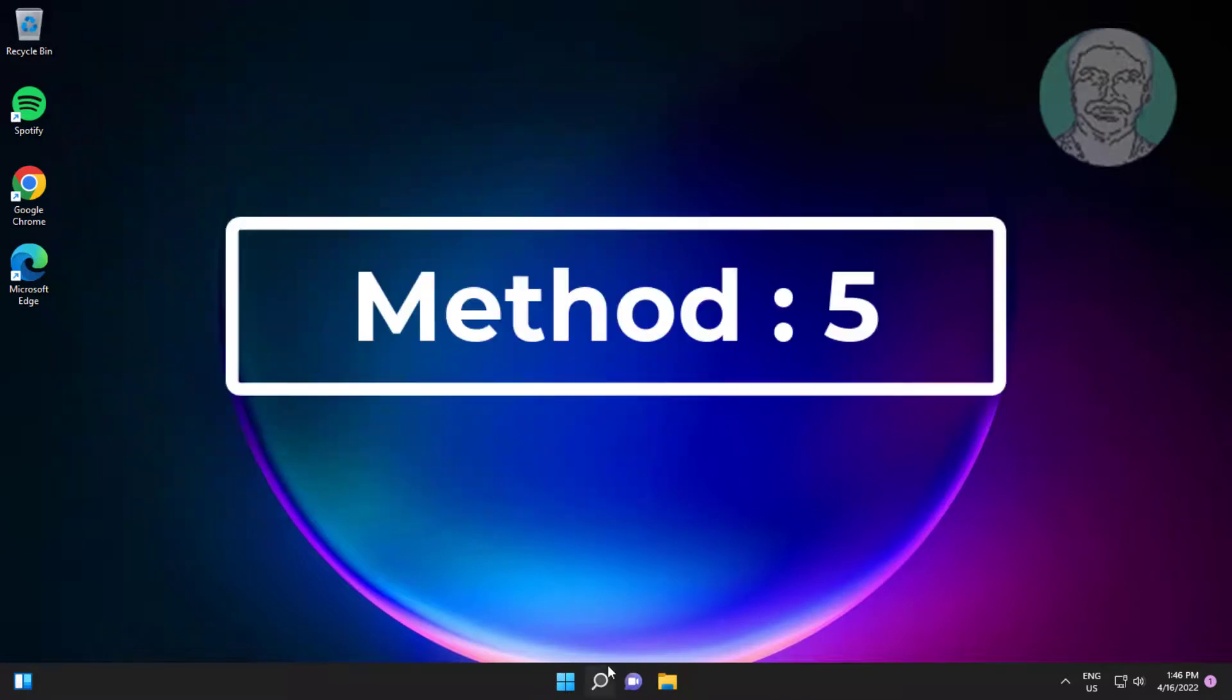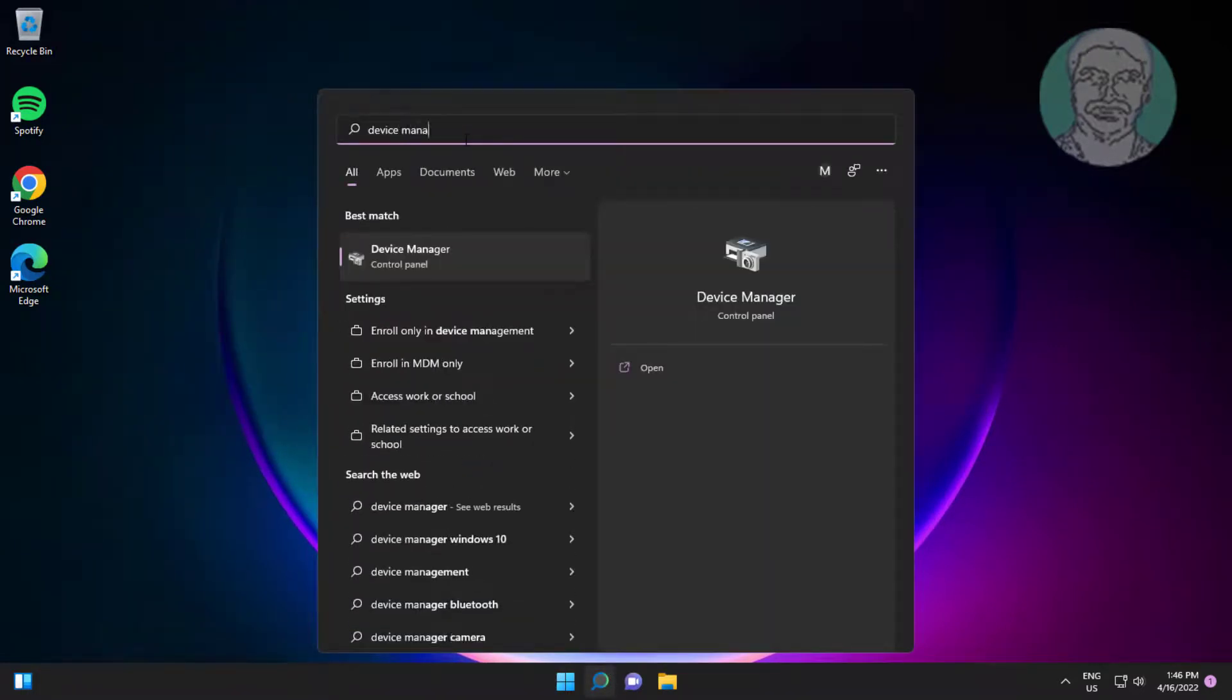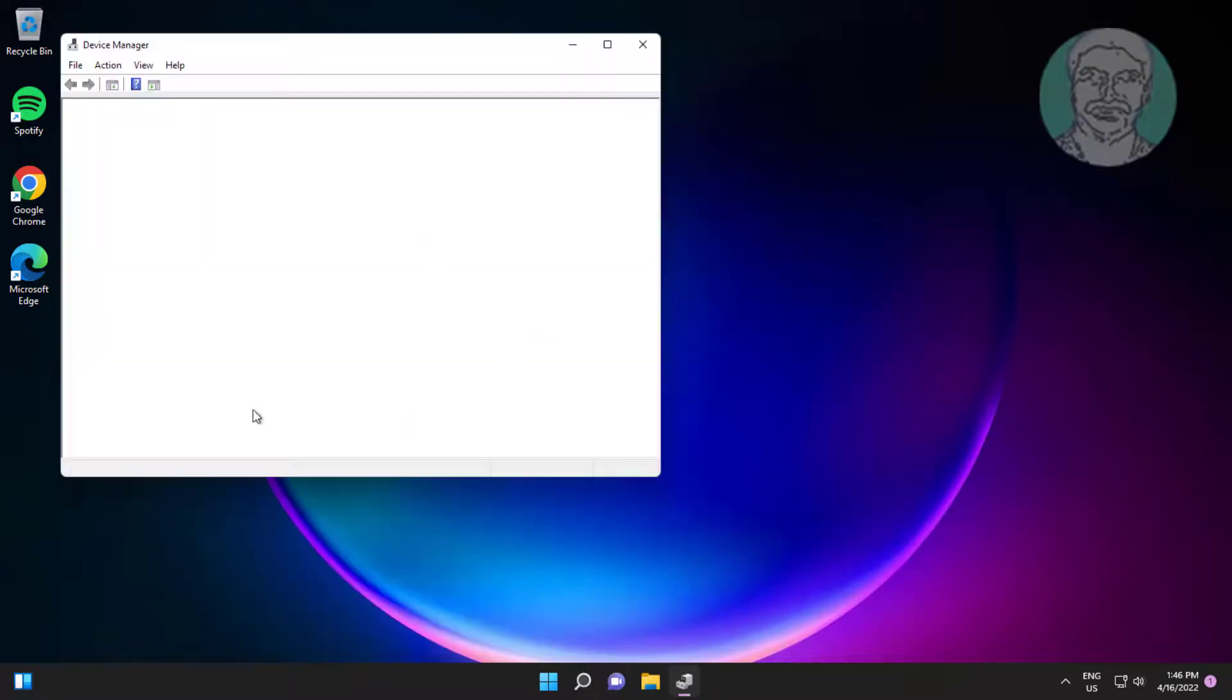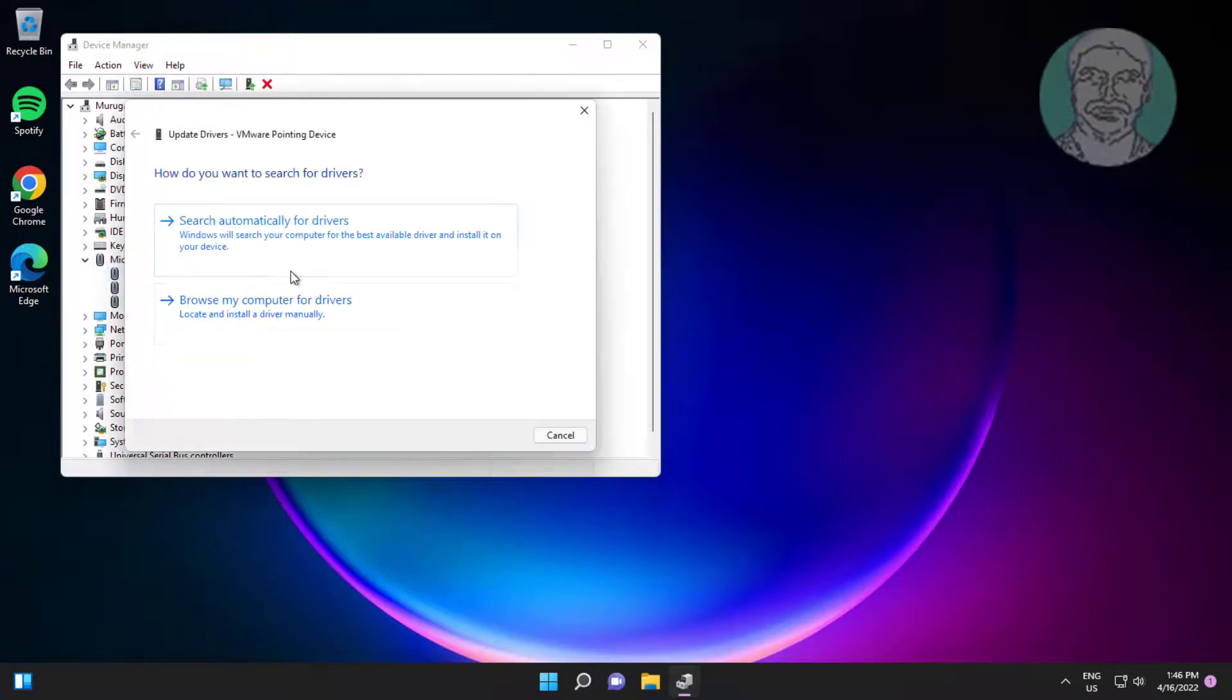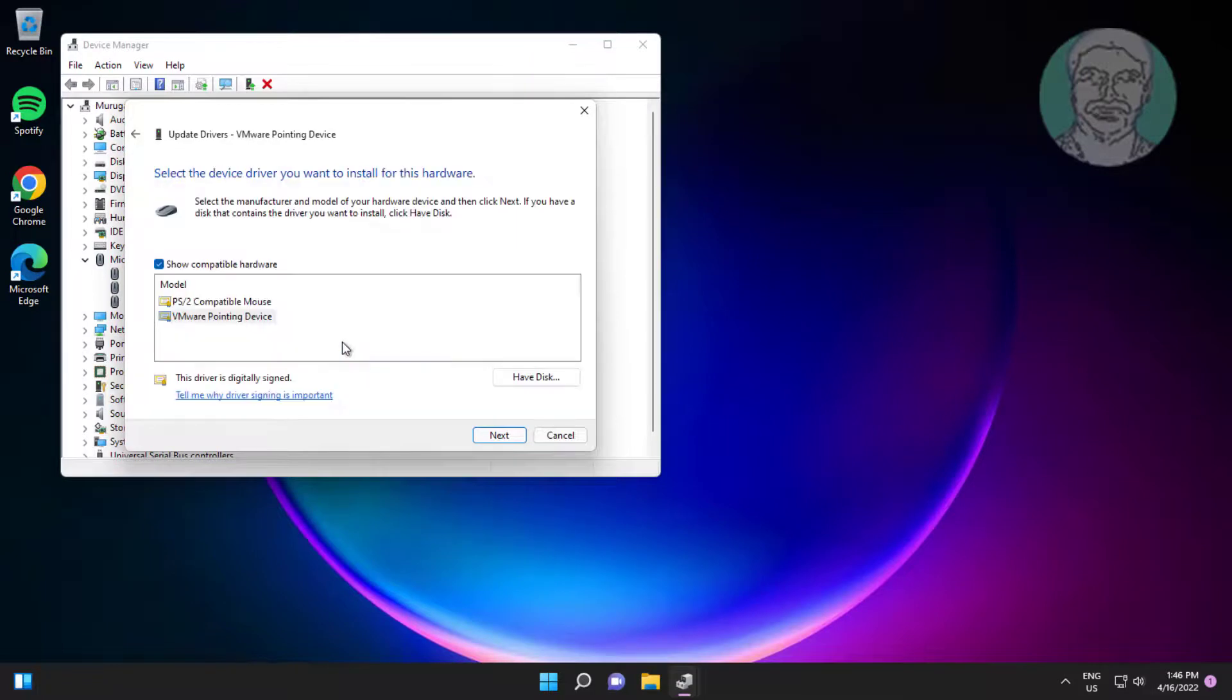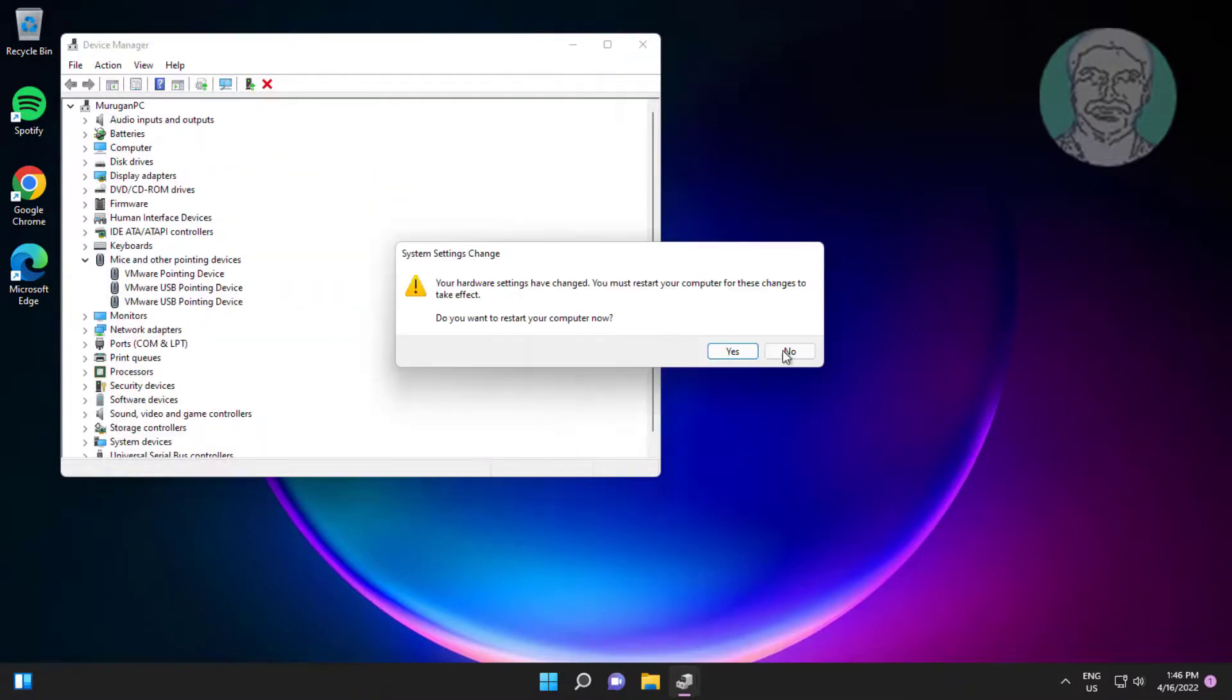Fifth method: Type device manager in Windows search bar, click device manager. Click and expand mice and other pointing devices, right click mouse, click update driver, click browse my computer for drivers, click let me pick from a list of available drivers on my computer, select mouse model, click yes to restart system.